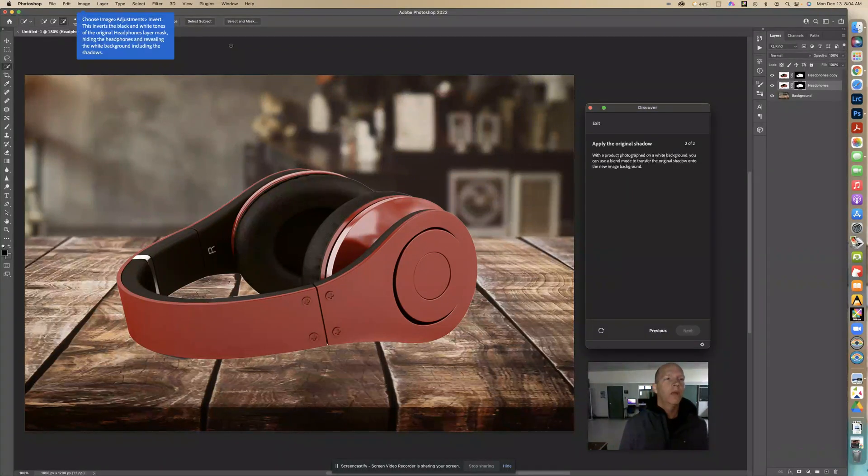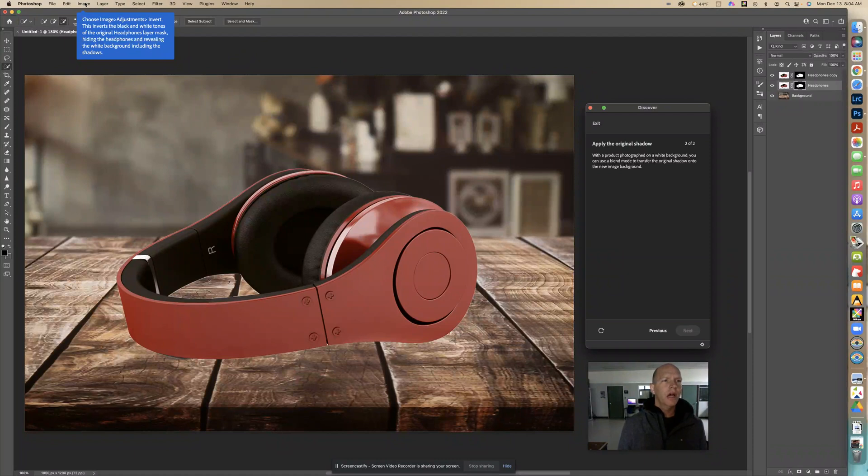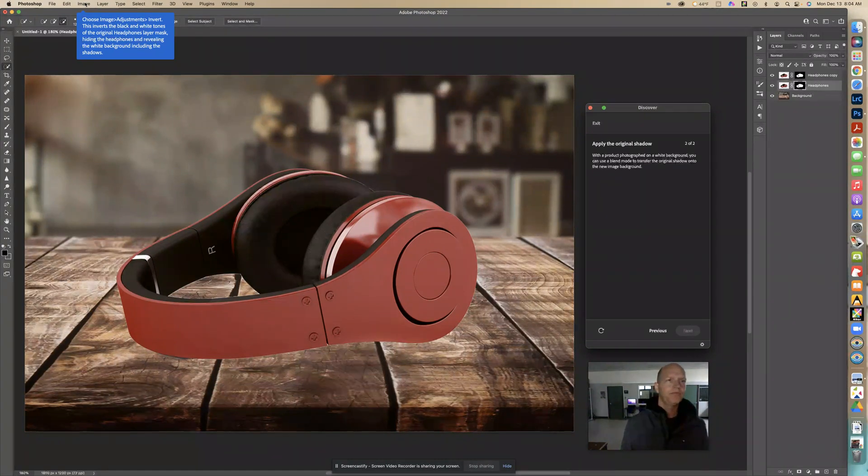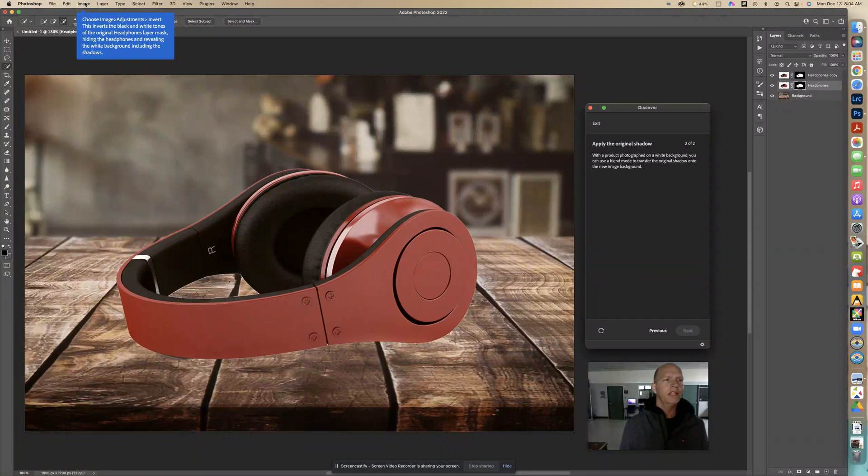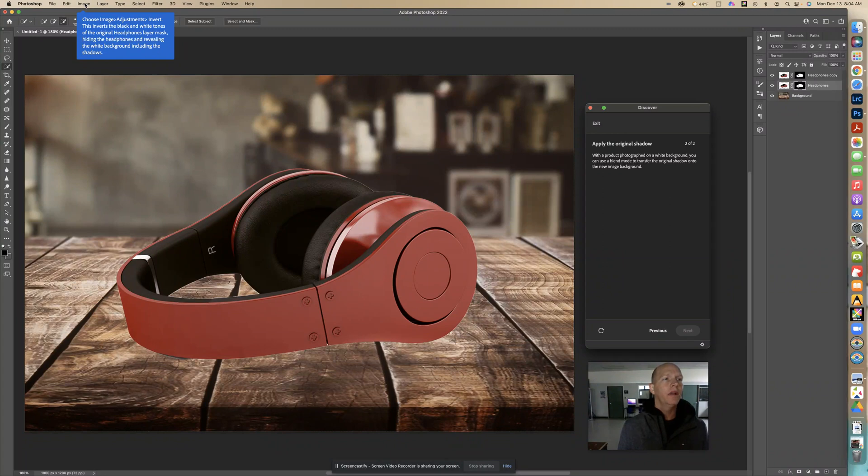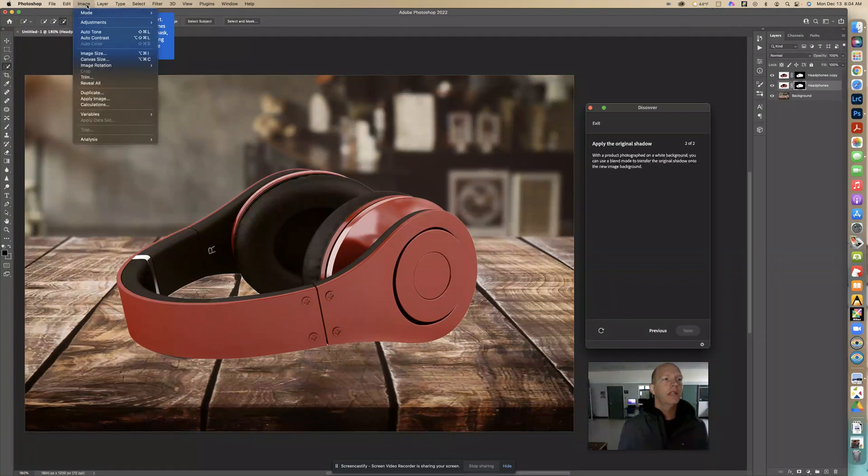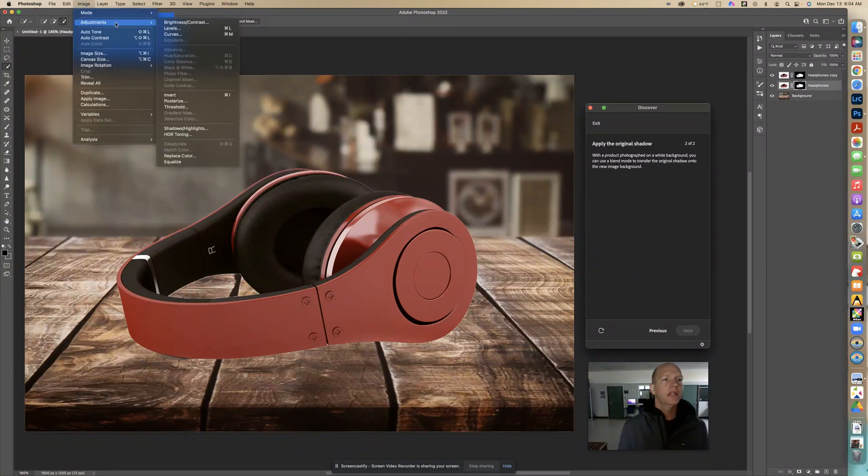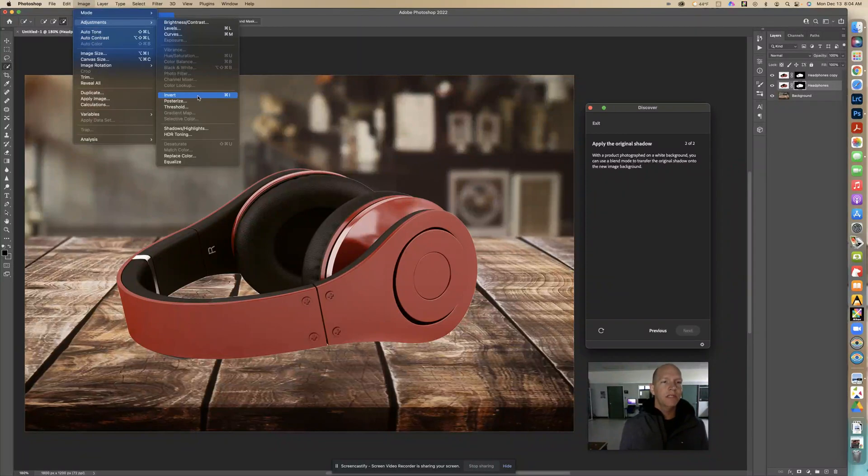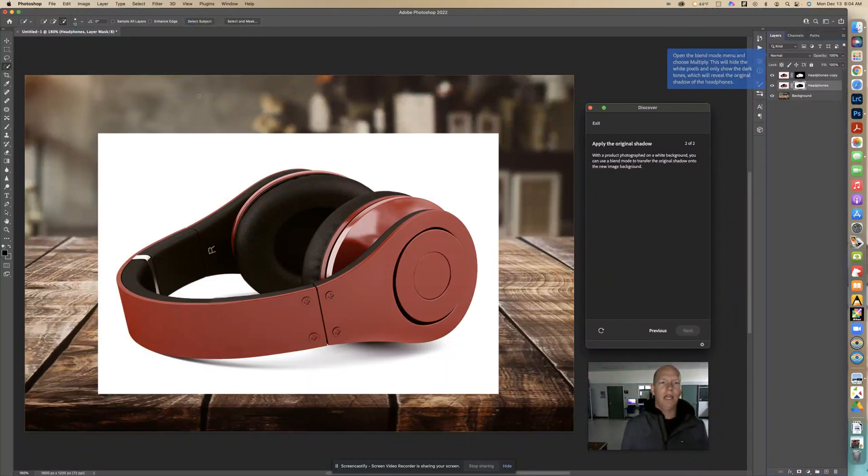Now we have to go up here to image adjustment invert. It's going to invert the original one, and it's going to hide the headphones and reveal the white background including the shadow. So up here image adjustment invert. Image adjustments invert. Click that.